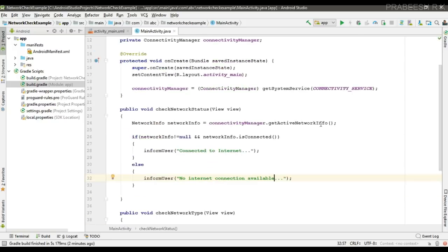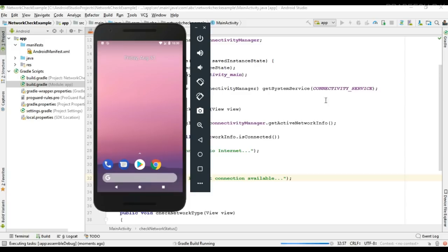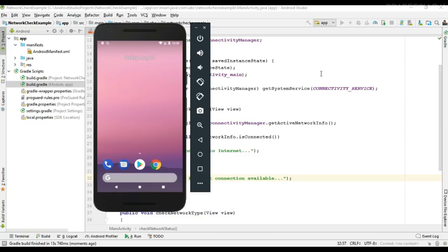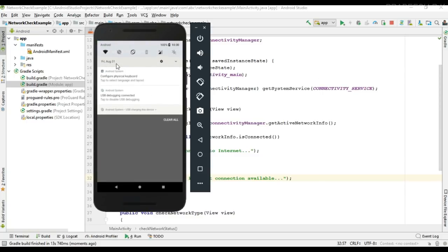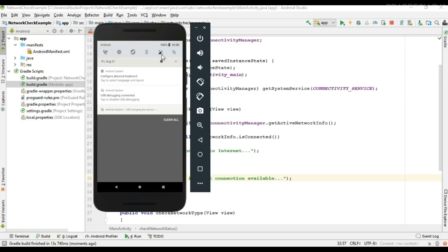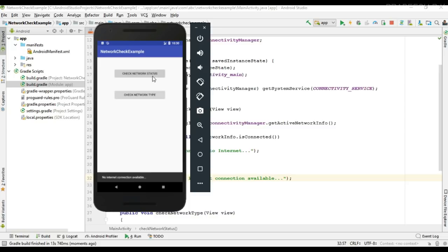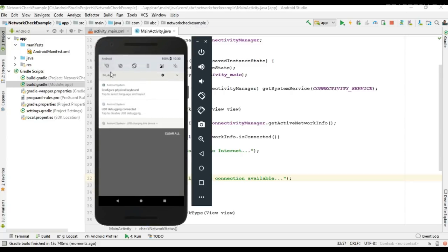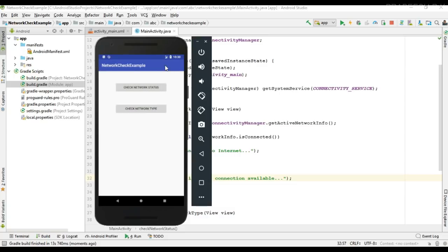Now we can test it. The project is running on the virtual device. Currently the device is connected to Wi-Fi, so I disable it — now there is no connection and it shows 'No internet connection available'. I enable mobile data and check — it shows connected. I disable mobile data and turn on Wi-Fi. Now Wi-Fi is enabled, and checking again shows 'Internet connection is available'.